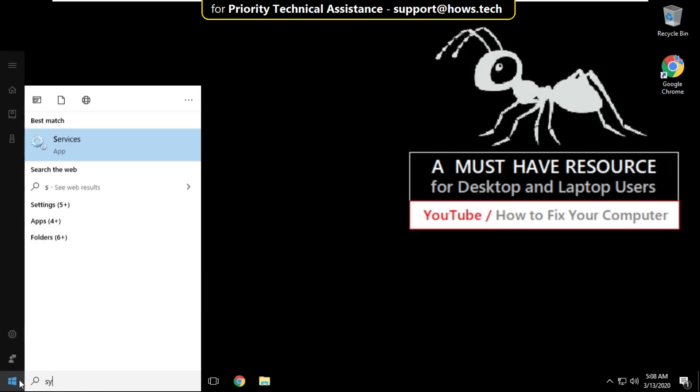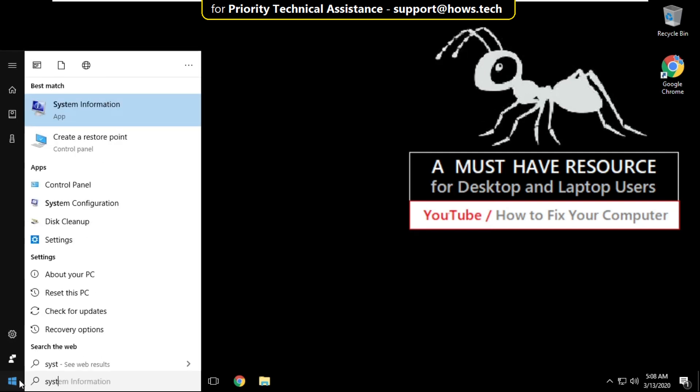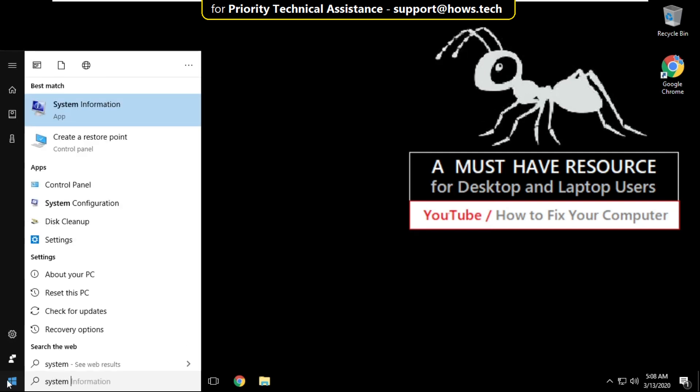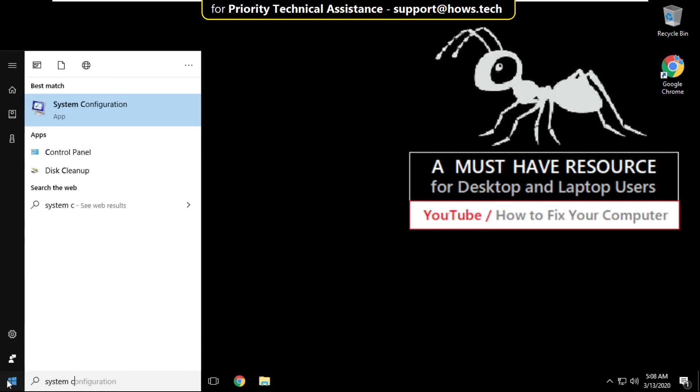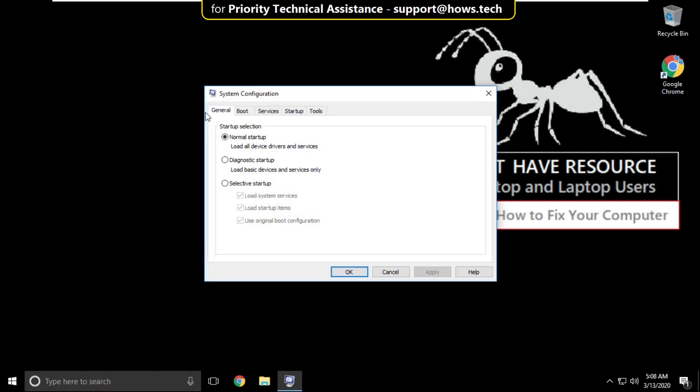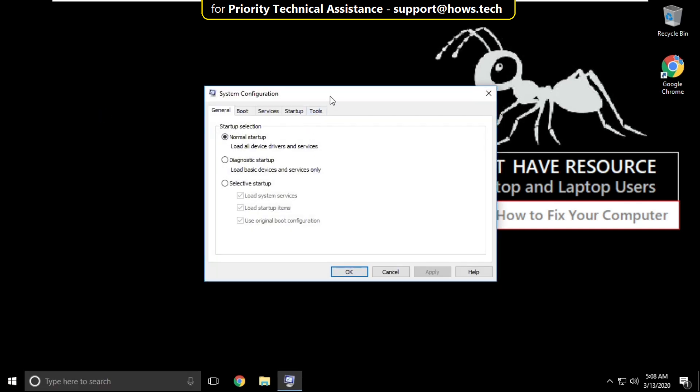Go to search bar and type system configuration. From the search result, click here to open it.